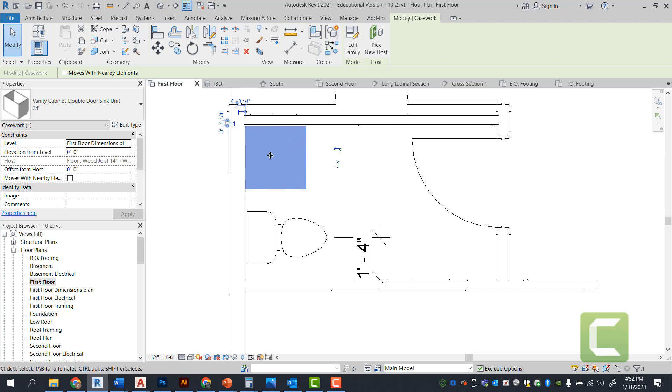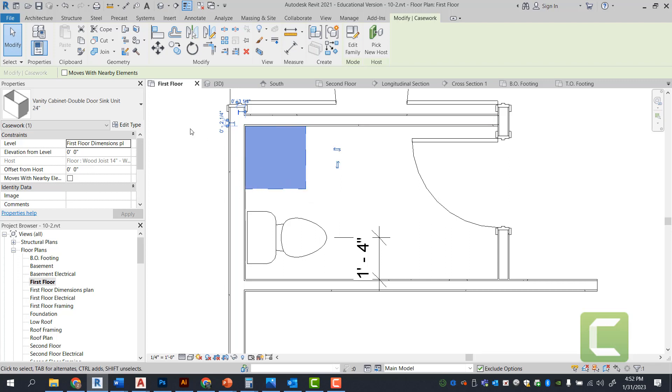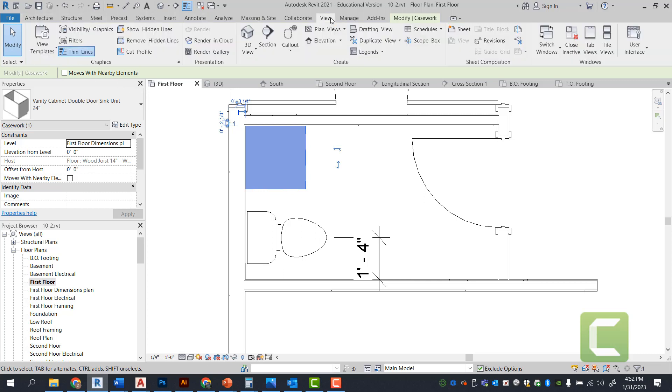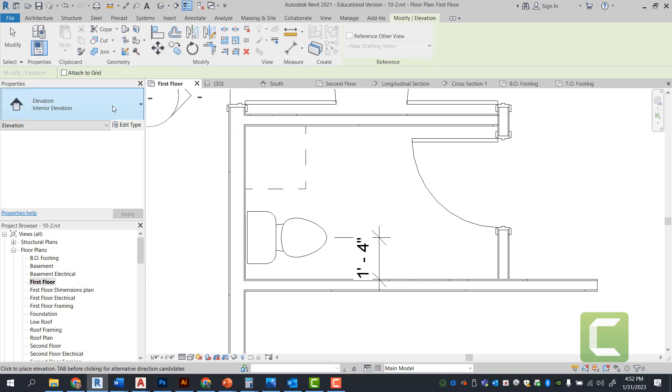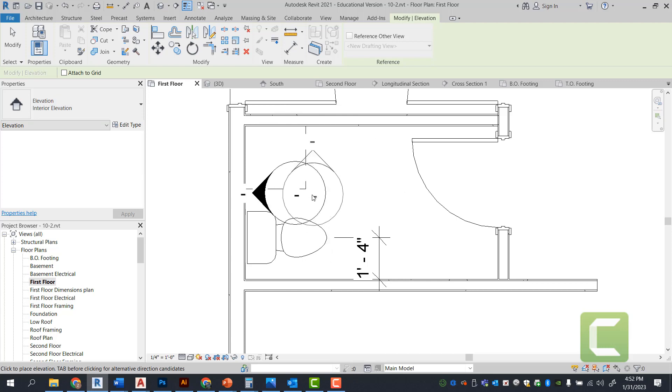Since we have a 24 inch by 24 inch cabinet, because the depth is 24 inch as well as the width, there's no idea if it's facing the right way. So the best way to do it is go under view. And you're going to go under elevation. And you're going to select interior elevation.